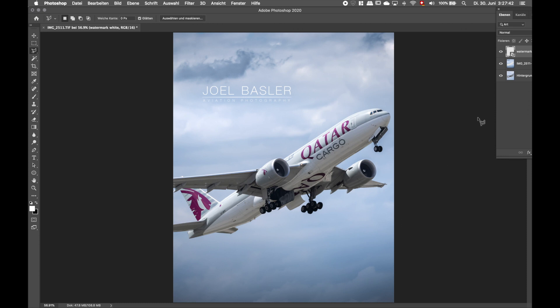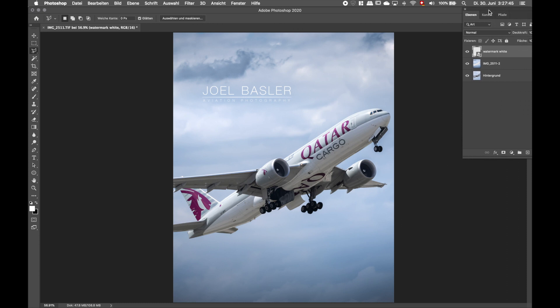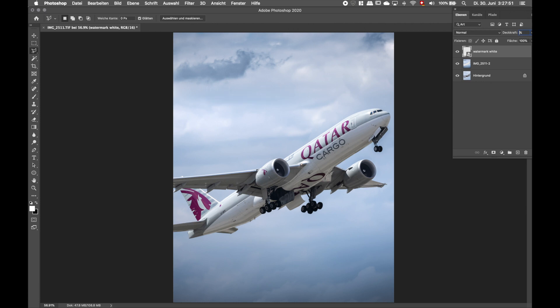I now added my watermark. So usually I put the opacity to 20% to about 40% depending on the background. Since we have quite a bright background here, I chose about 40%.